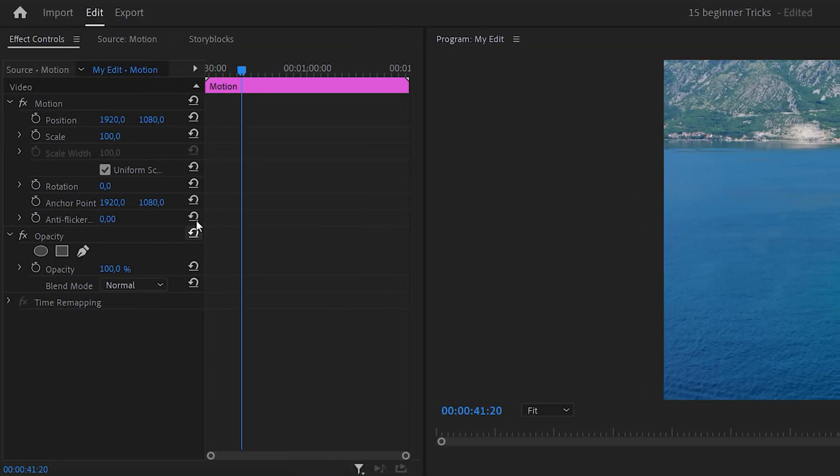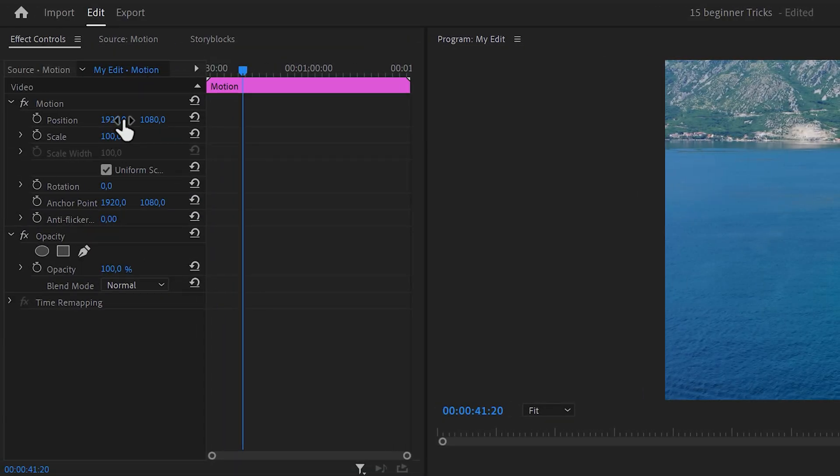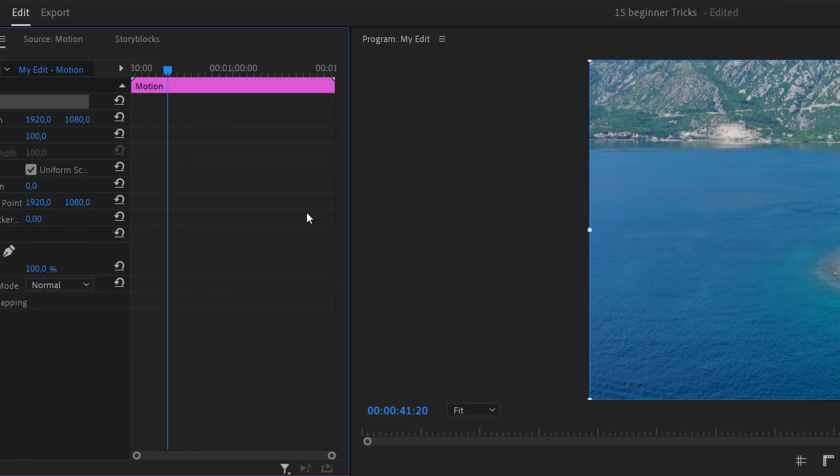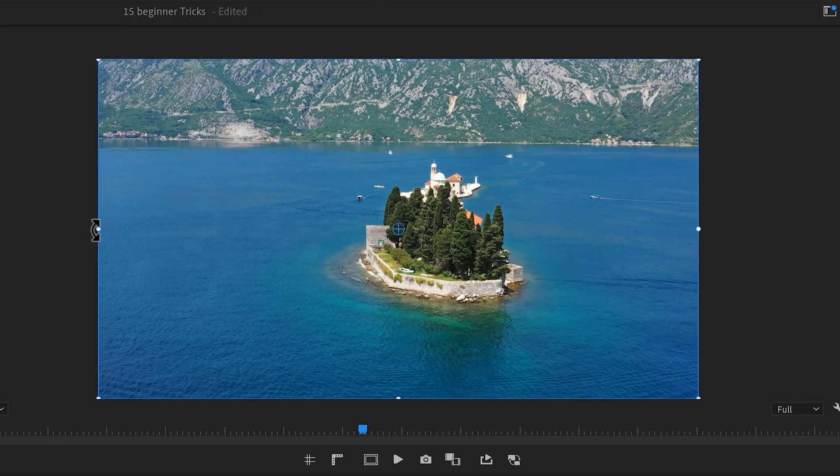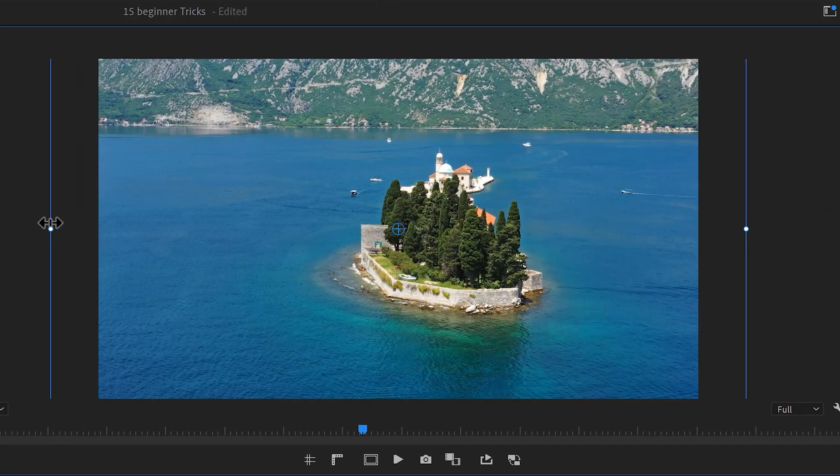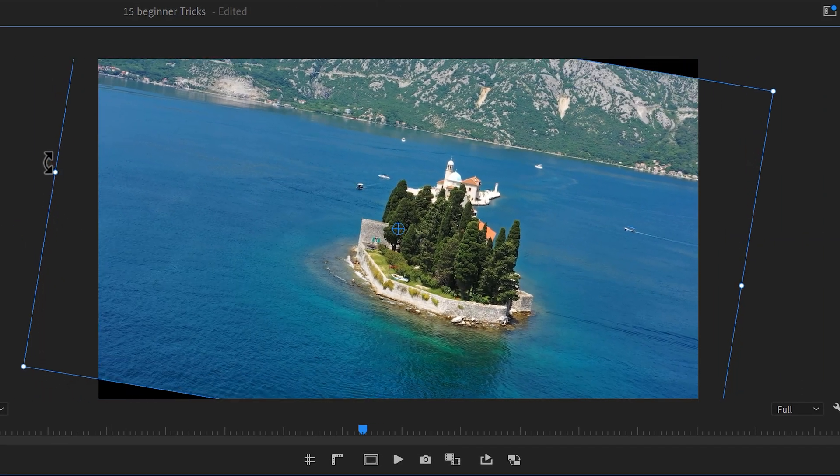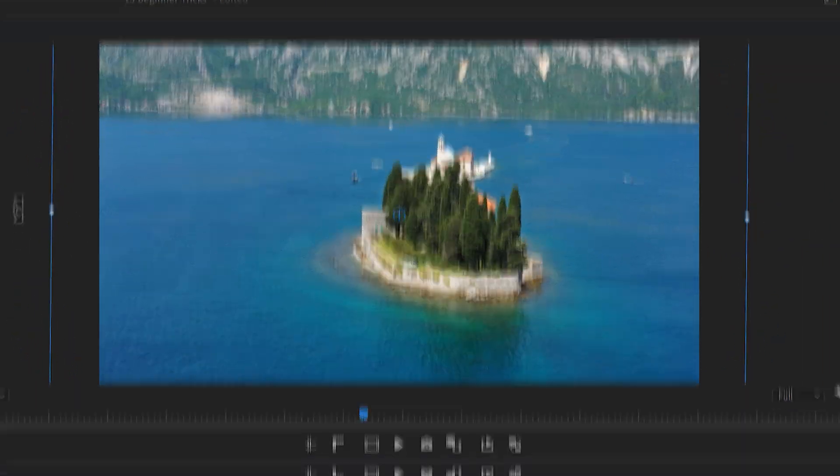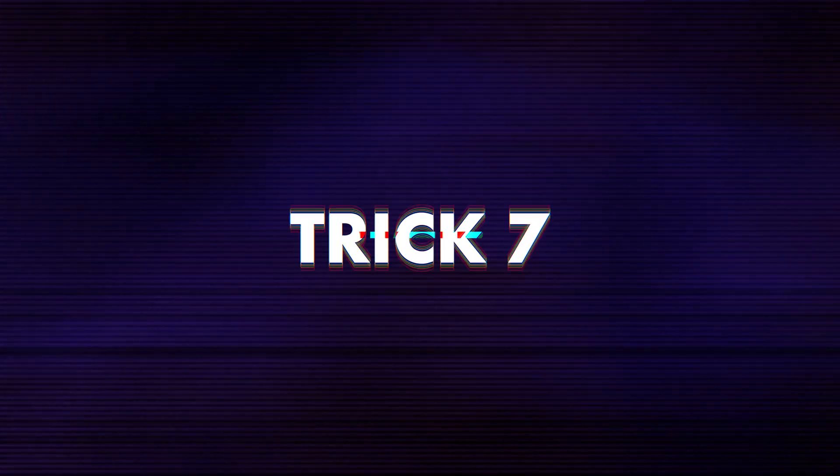In the effect controls, don't just use the motion properties individually. Just select the motion property and in the program monitor, you can now adjust the scale, position and rotation like it's nothing. There you go.